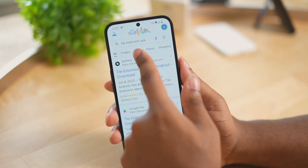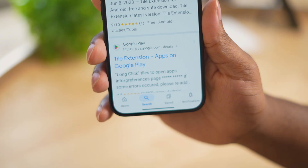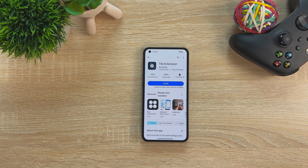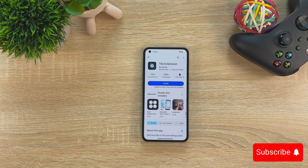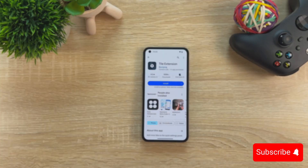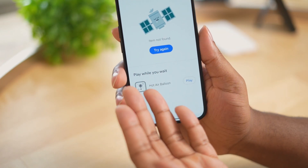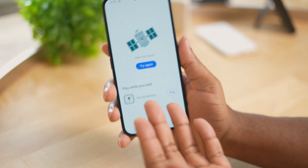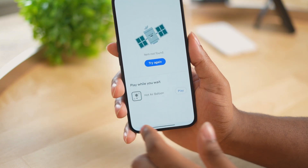With this app you can create custom quick settings which you can place on your home screen and also on your lock screen. This is an older app that I've used for years now, and while making this video I came to find out that it's not on the Play Store anymore, so I had to download the APK from the internet — I'll put that link down below.